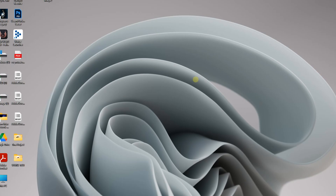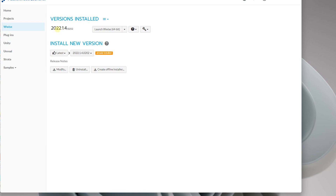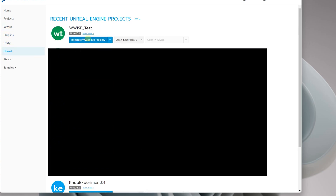Now we're going to close that out and open Wwise. Here's the version I have: 2022.1.4.8.2. We have the latest version. We're going to click on our Unreal tab, and right in here we'll see the project we just created — that's why we had to create it first. We're going to click this button to integrate Wwise into Unreal 5.1.